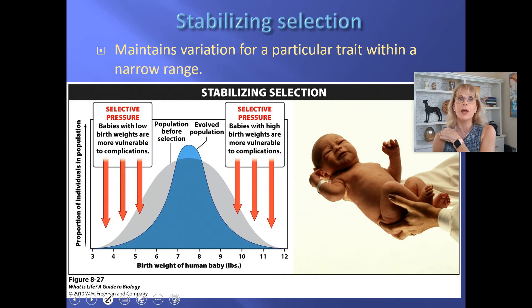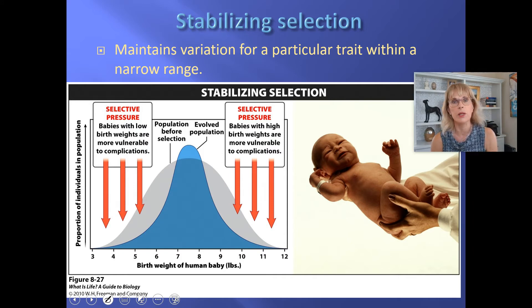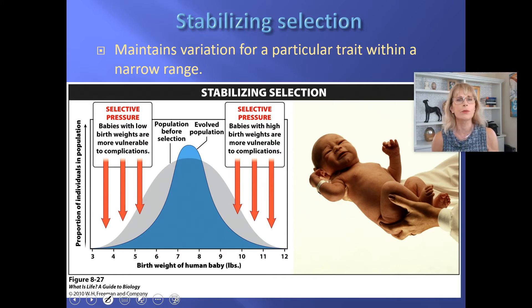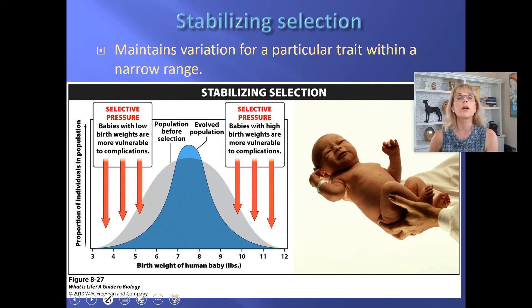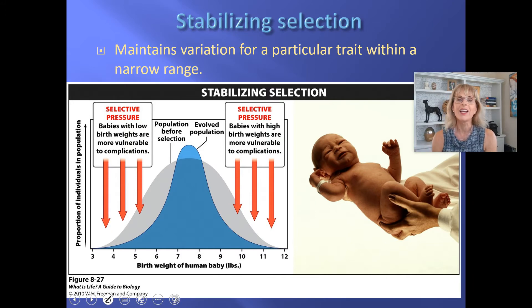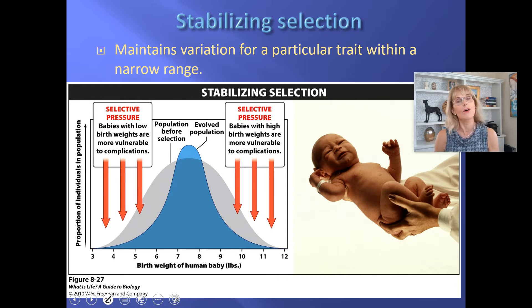Stabilizing selection — the birth weight of babies is an excellent example. When a baby is born, you always ask how much did he or she weigh? If they tell you seven pounds, that's good.